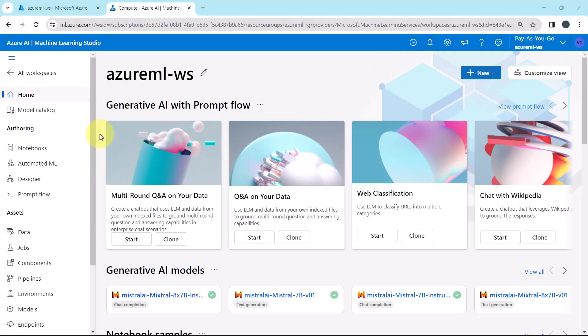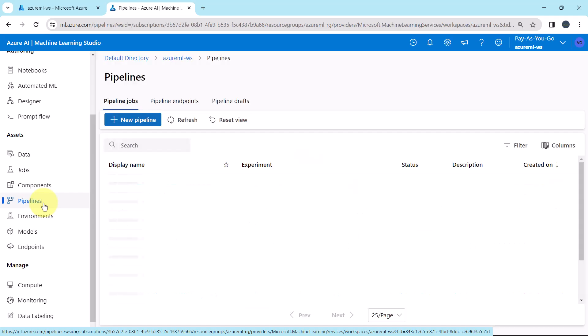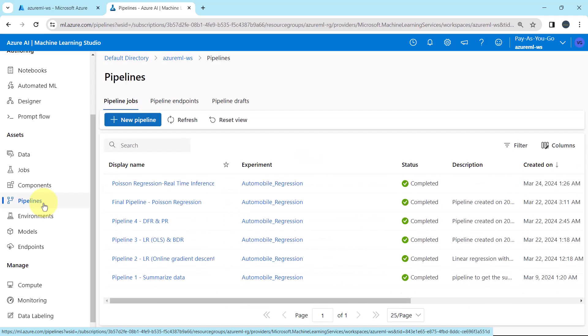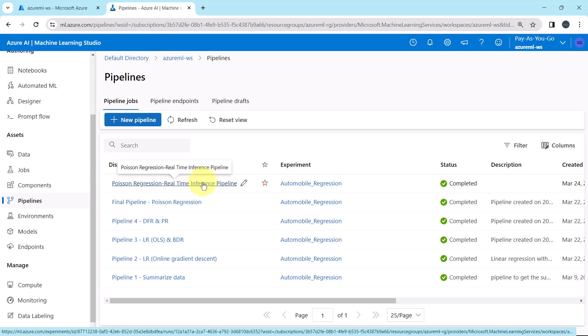Here I am on the Azure Machine Learning Studio. Go to pipelines. We are under the pipeline jobs. Previously we created the real-time inference pipeline. Now we have to create the batch inference pipeline.